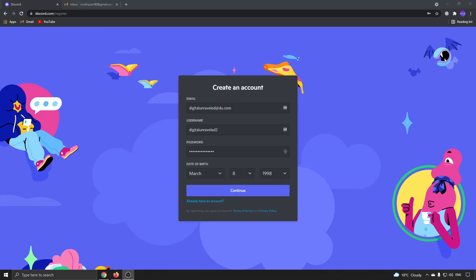In this video, I'm going to be showing you how to change your verification email on Discord. So to demonstrate this, I'm going to create a new account and then change the verification email.